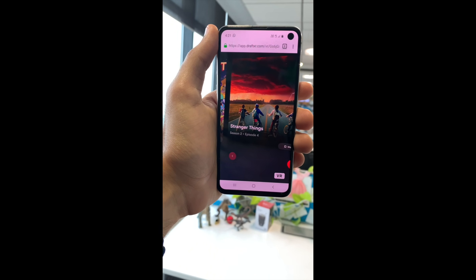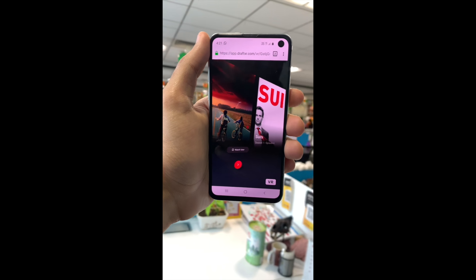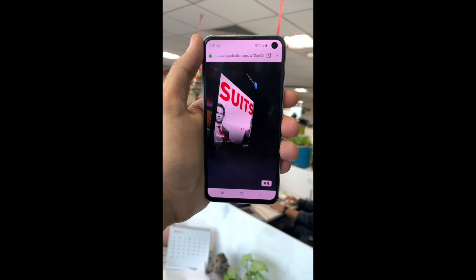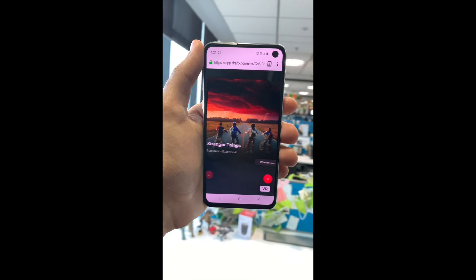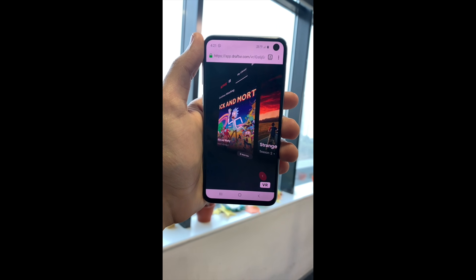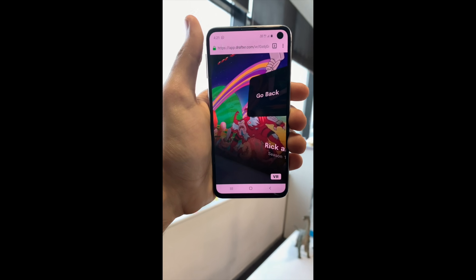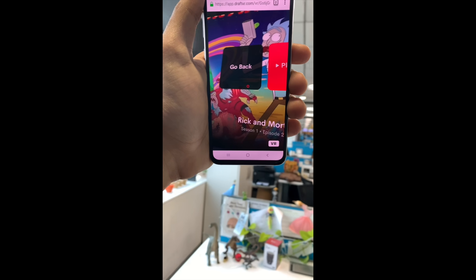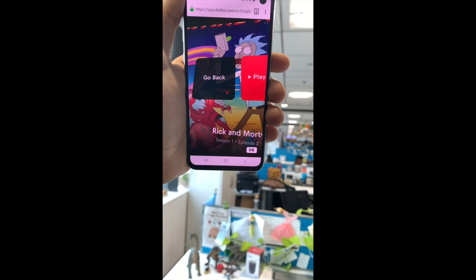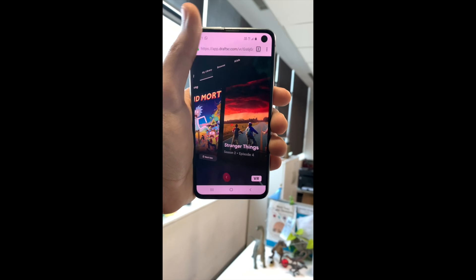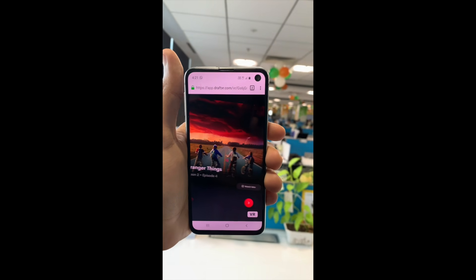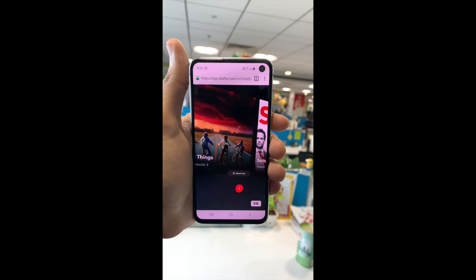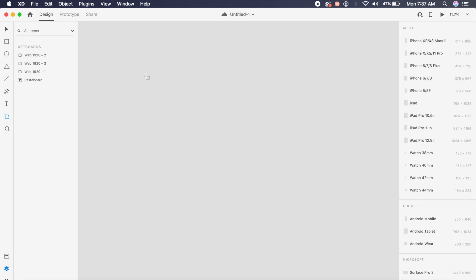Hey everyone, welcome back to the channel. Today we're creating a VR experience inside Adobe XD in less than 10 minutes, so without further ado, let's just get started with this tutorial. I have a telegram channel now, so go ahead and add me on telegram, just follow the link in the description or on the screen.